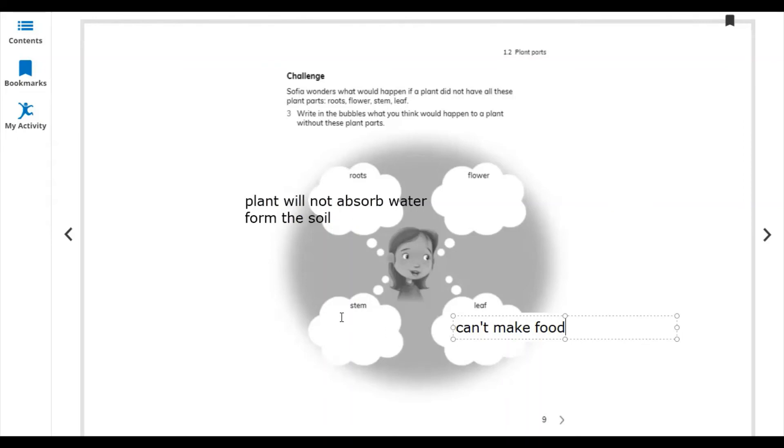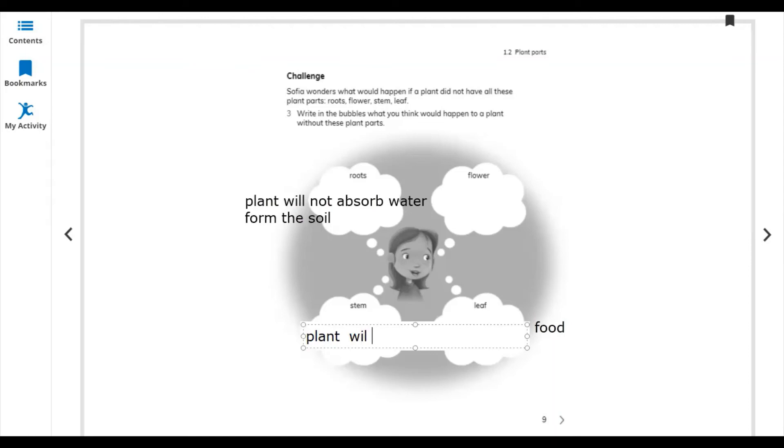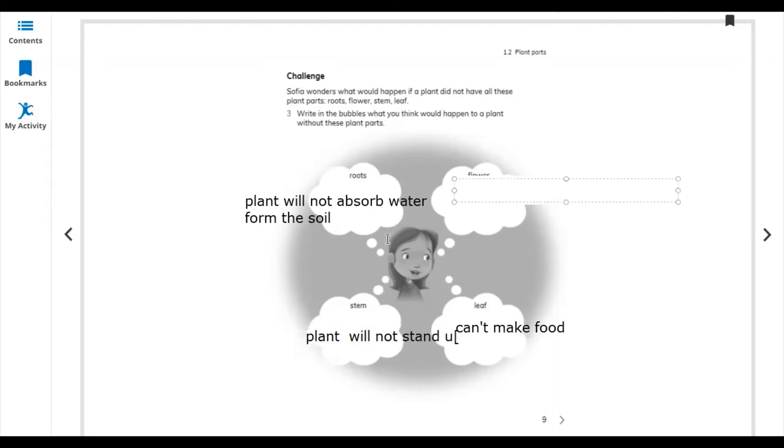Without stem, the plant cannot hold up because it gets heavier and heavier. Without leaves, the plant cannot make fruit and sugar. Without stem, the plant will not stand up. And without flower, no flower means no seeds.